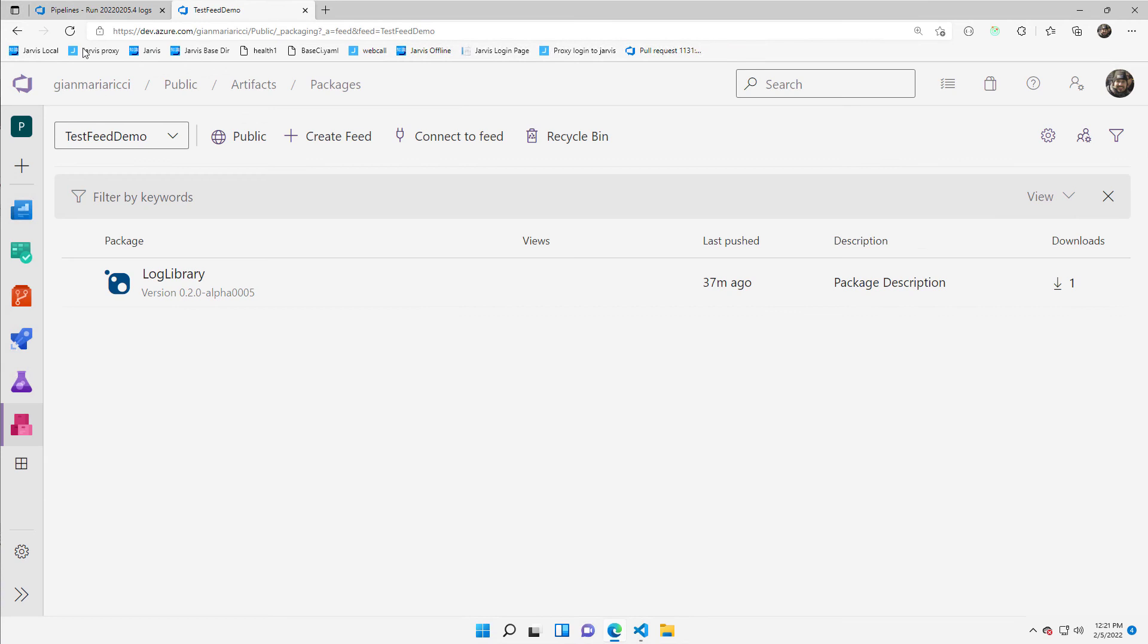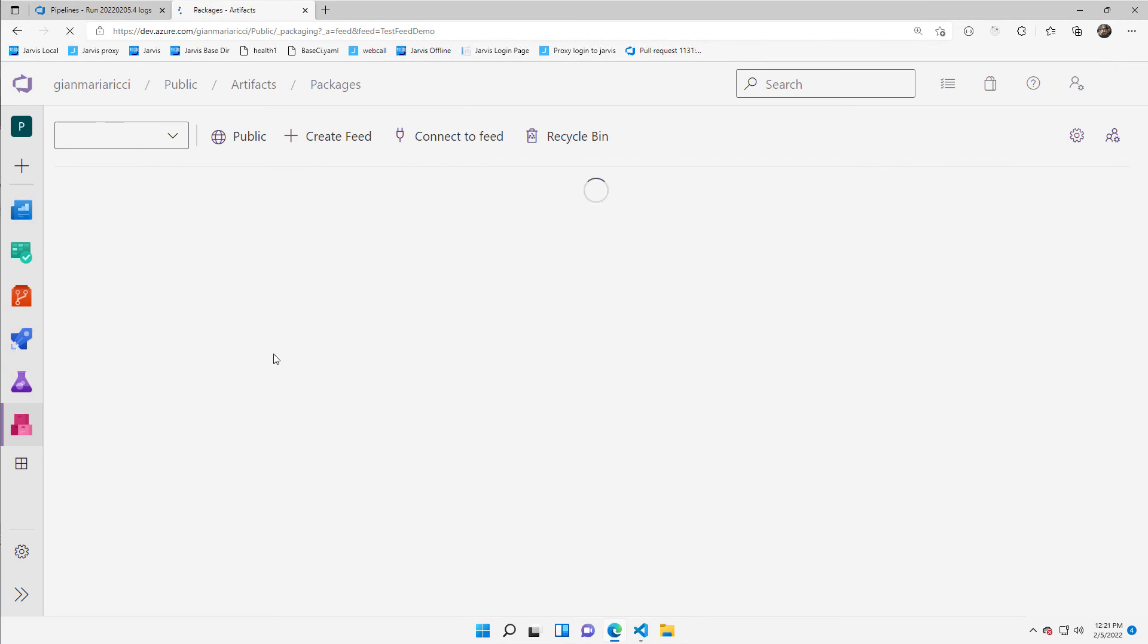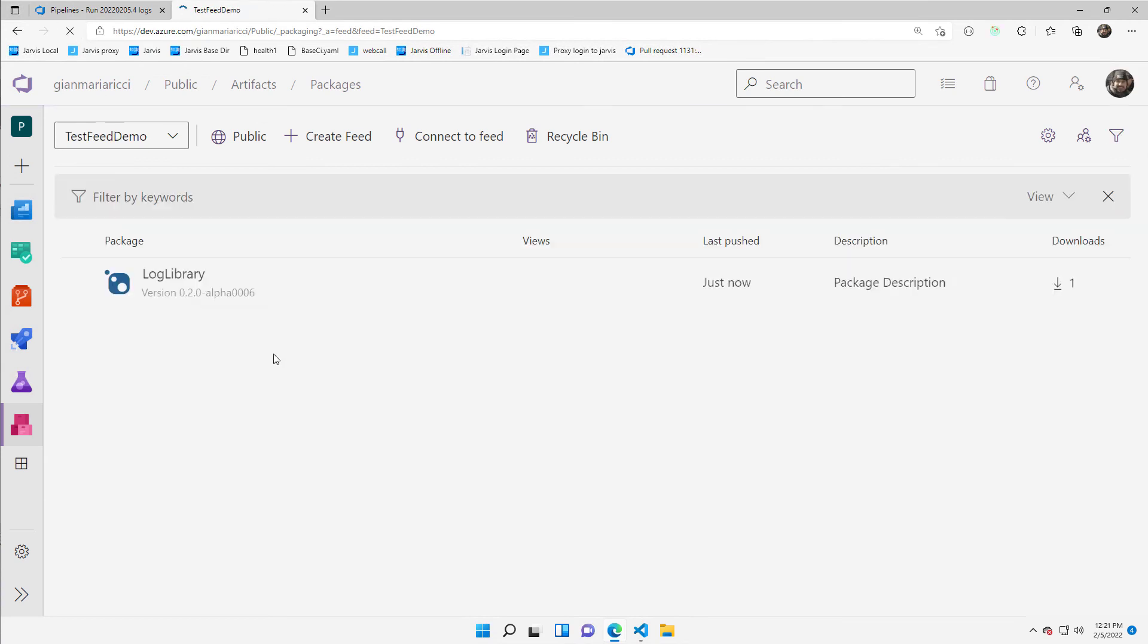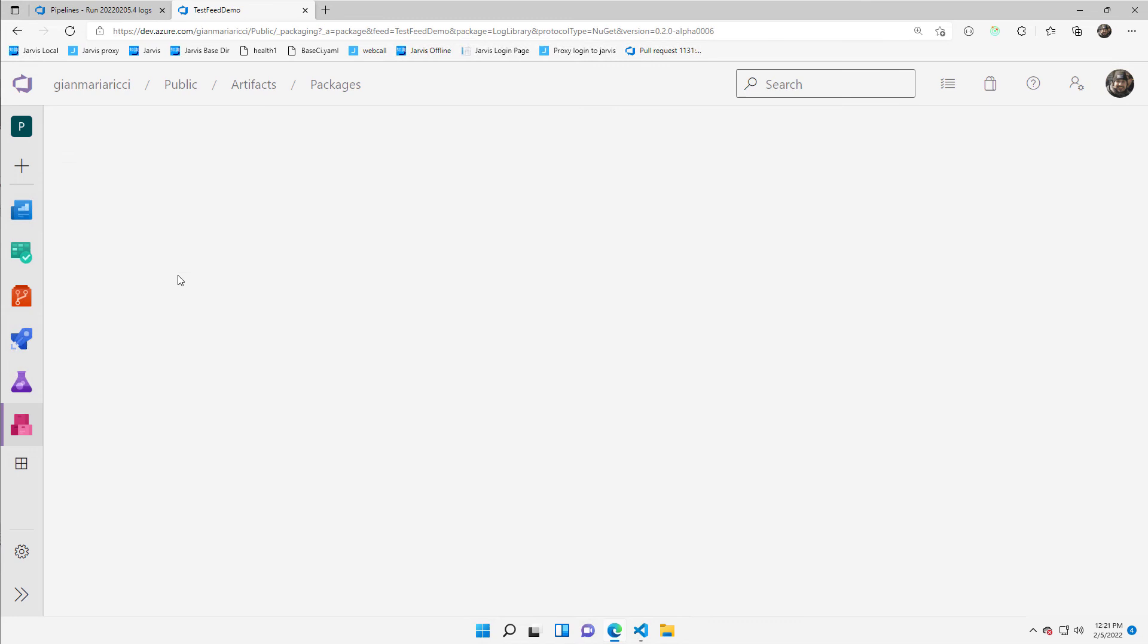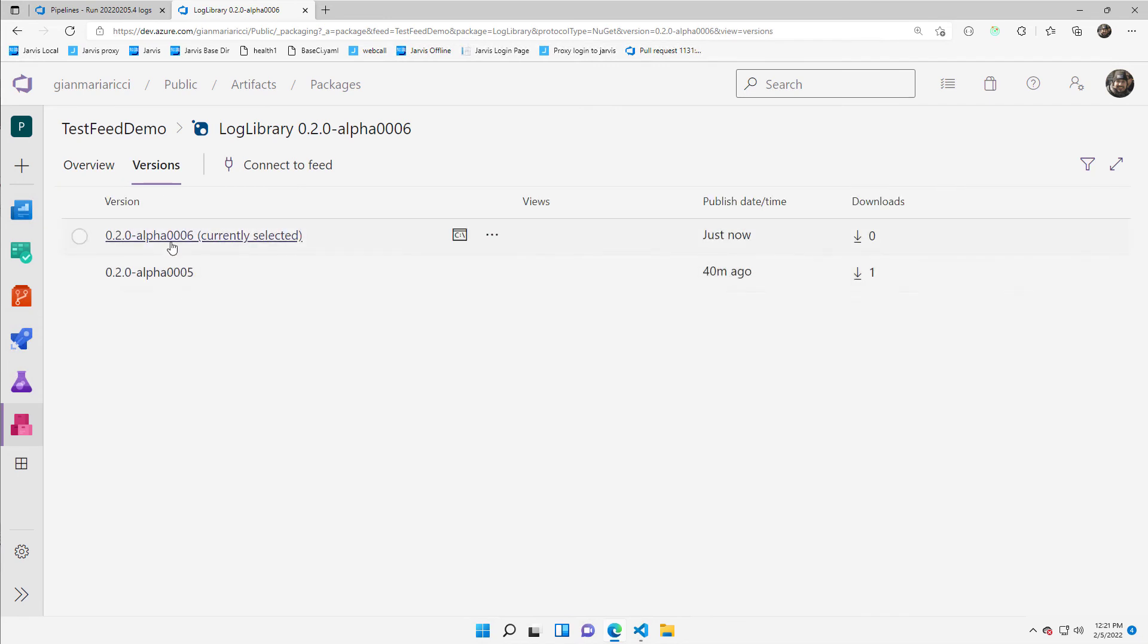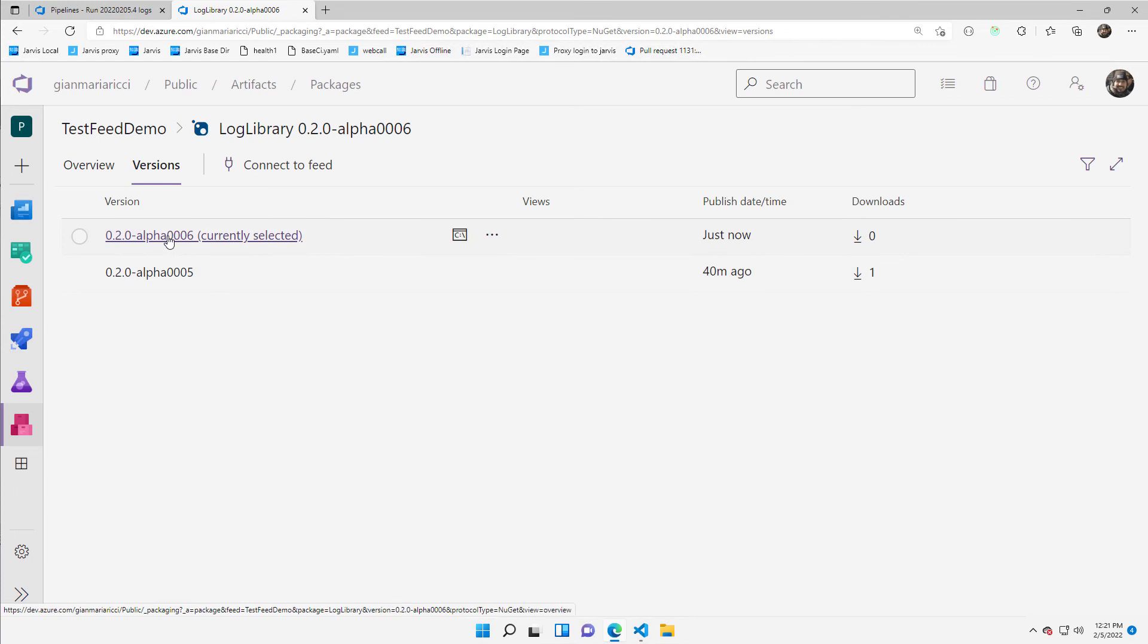I can go to feed demo, refresh, and yes, indeed, I have this new version. So I have two versions. Now I'm going to use this package on my Visual Studio solution. So let's go.